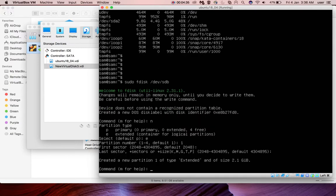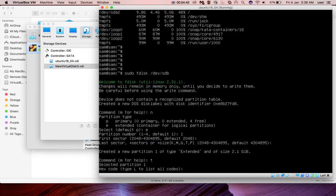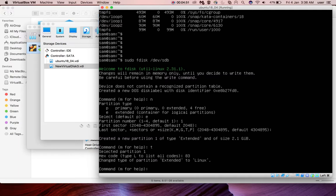Now I need to format it. For that we have to type 't', then press enter. Then it will ask for hex code. Type 83 for Linux. Press enter. Then we are done. Now we have to type 'w' to save this change. Press enter. Done.